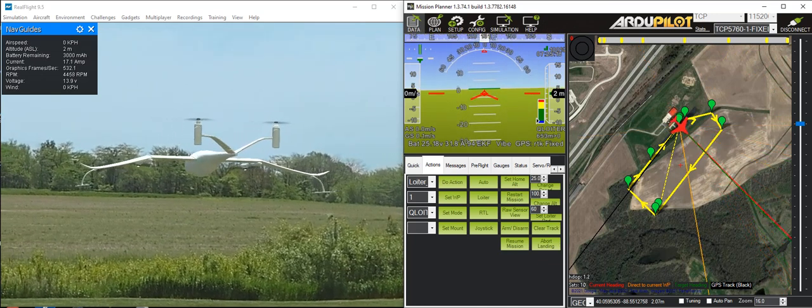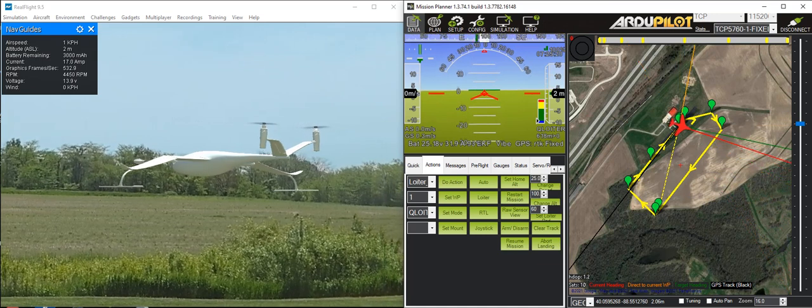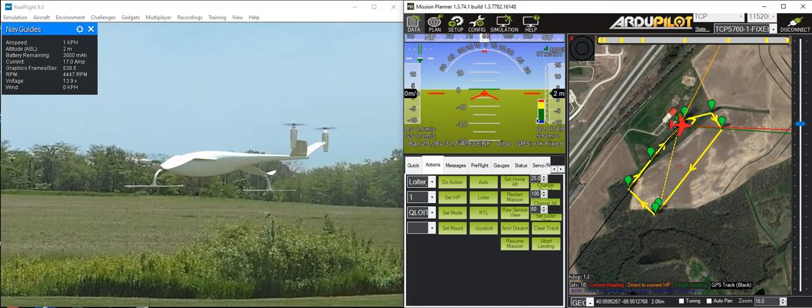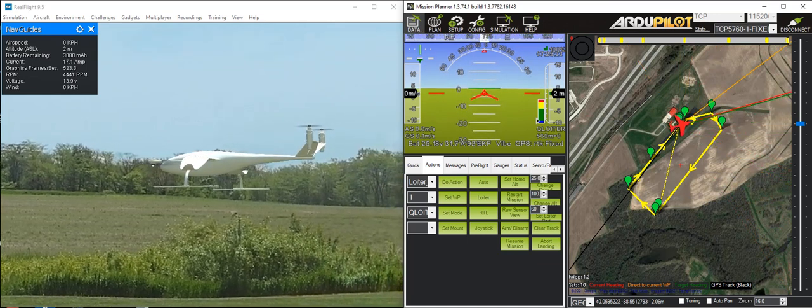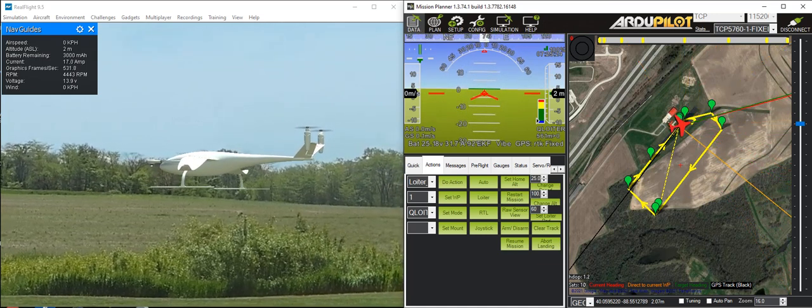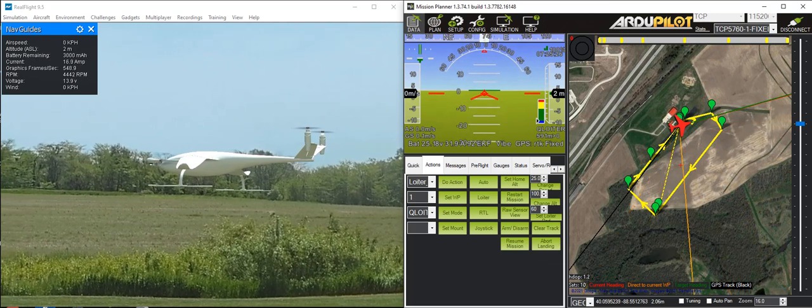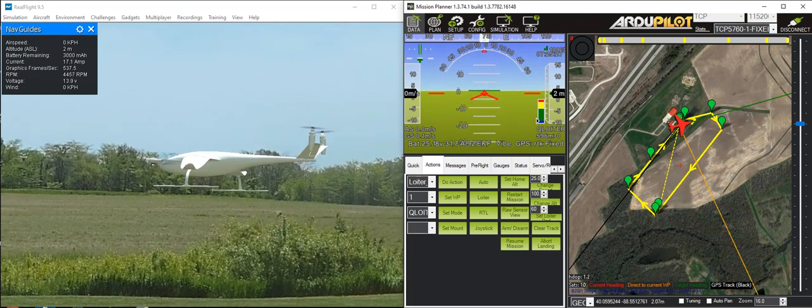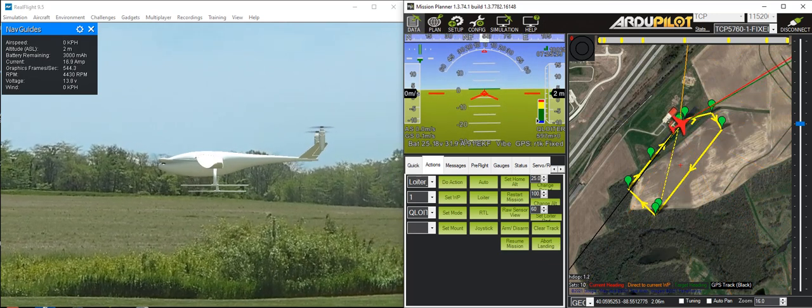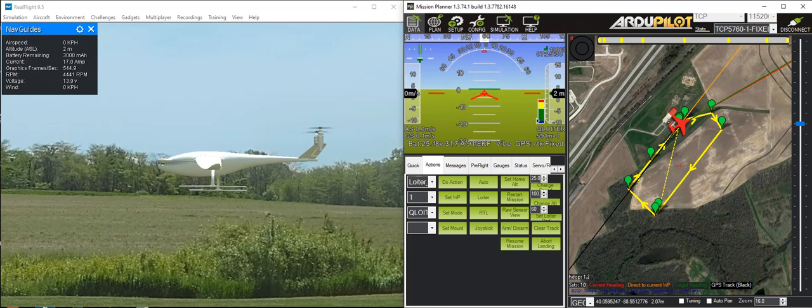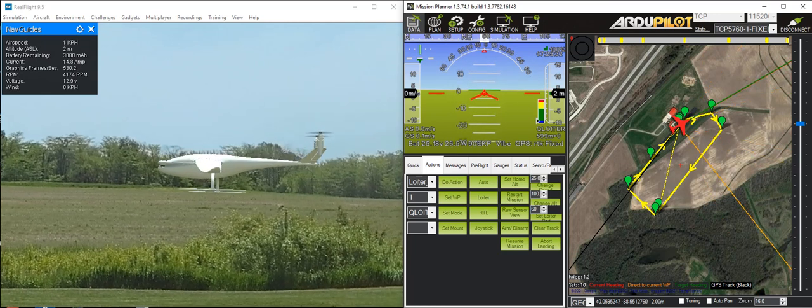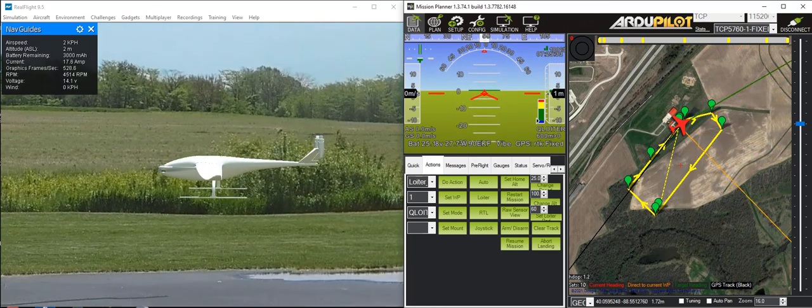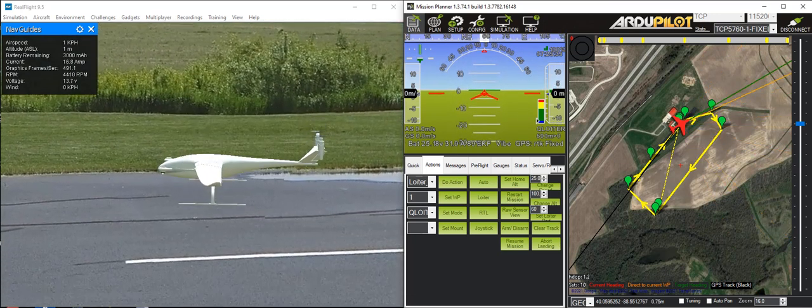These types of thrust-vectored yaw vehicles tend to have good control and good transition capabilities. What I'm going to do is show a full-auto mission. It's the same sort of mission I've shown for several other aircraft.